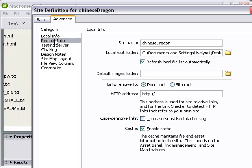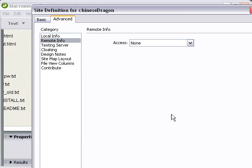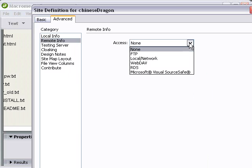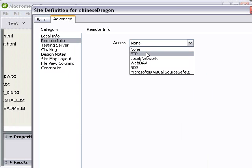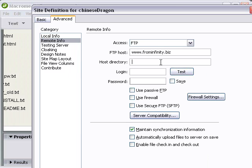And then the next tab is Remote Info. I'm going to choose FTP because I'm FTPing up on the web. And I'm going to type in my web address. In this case, it's www.frominfinity.biz. And the host directory, you can leave blank if you don't know what your host directory is. And then once you log into the server, you can tab down through it. In this particular case, it's htdocs.